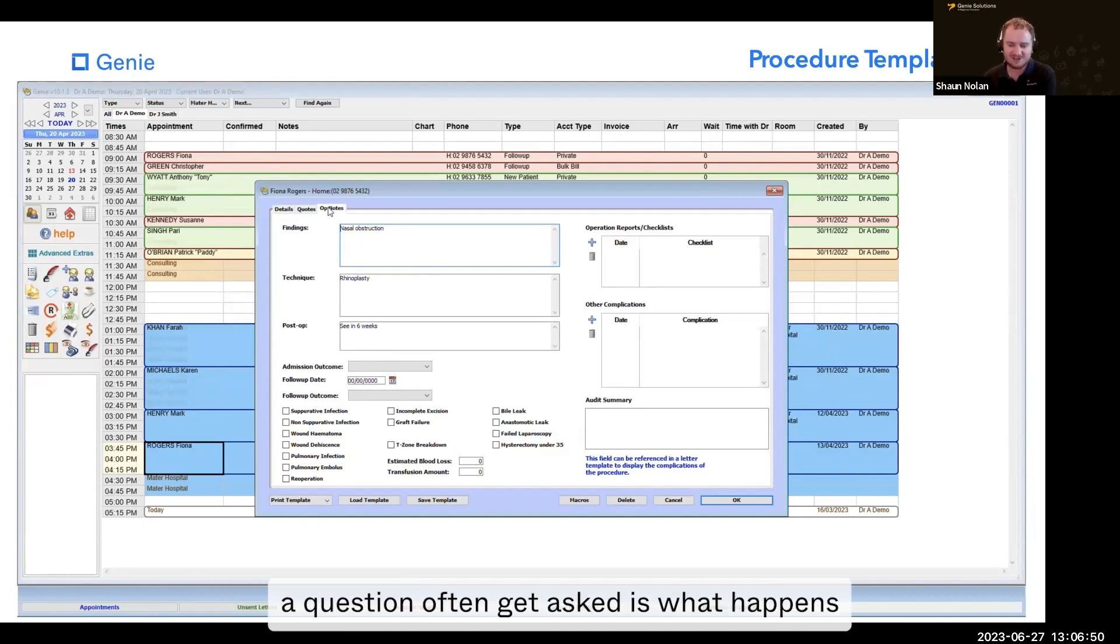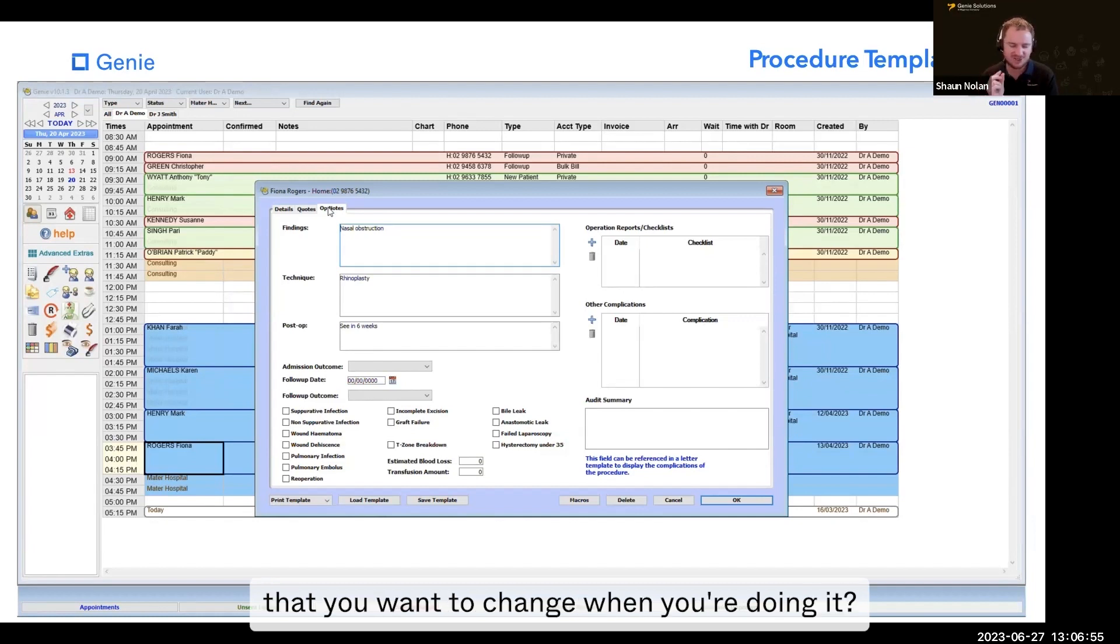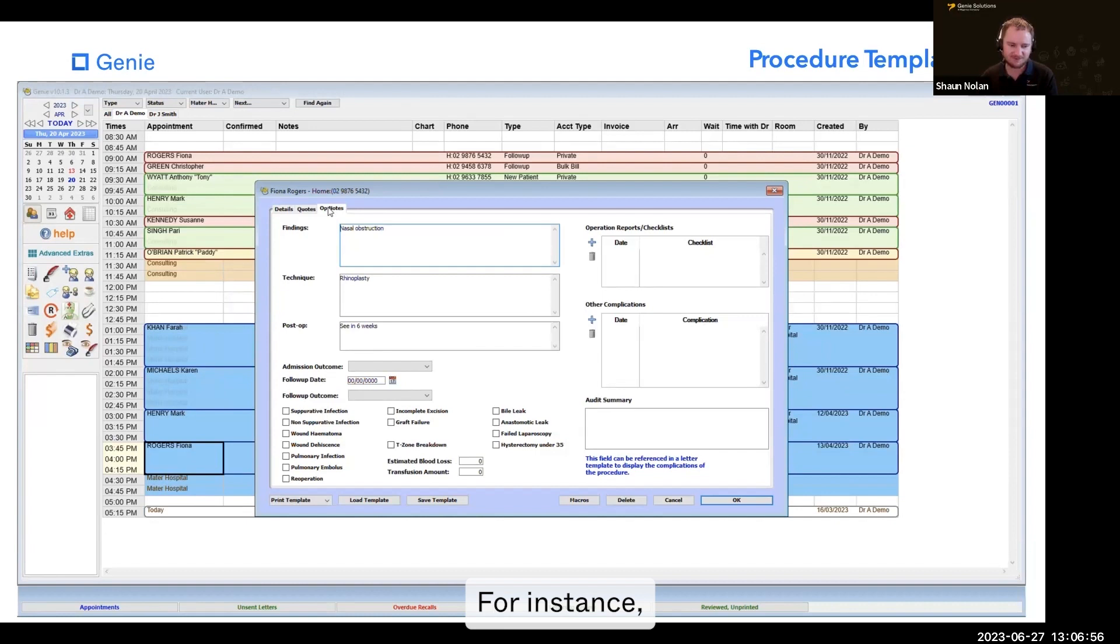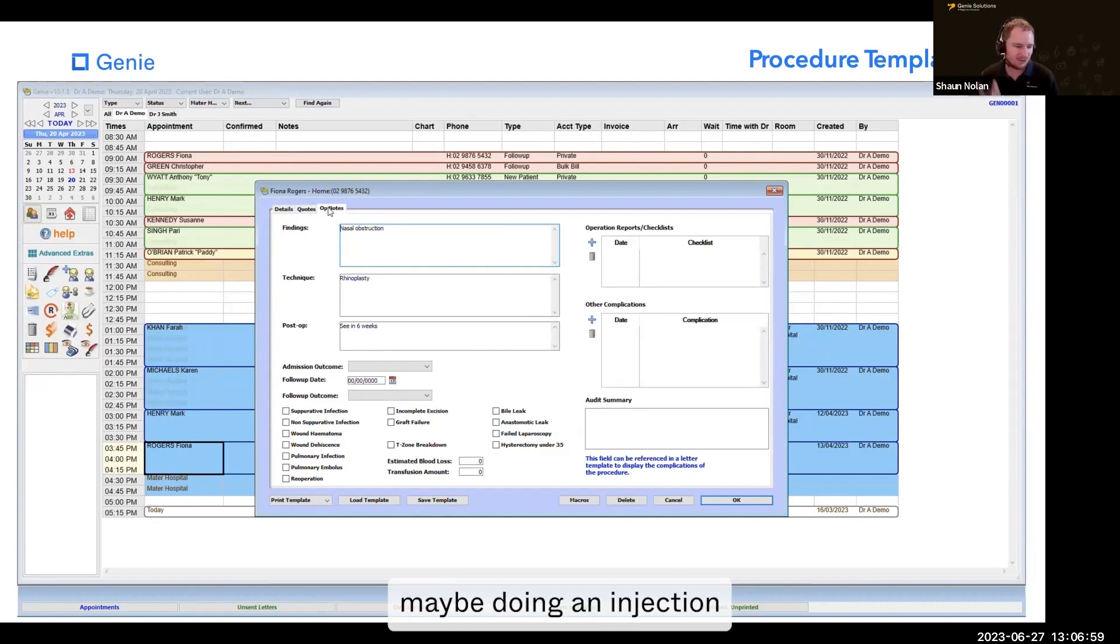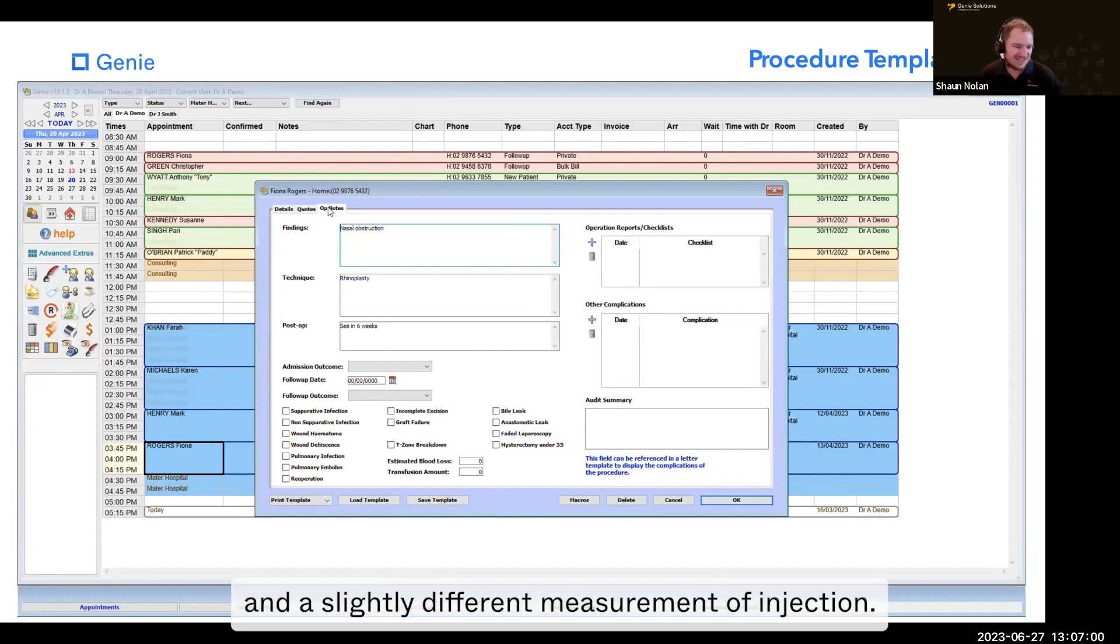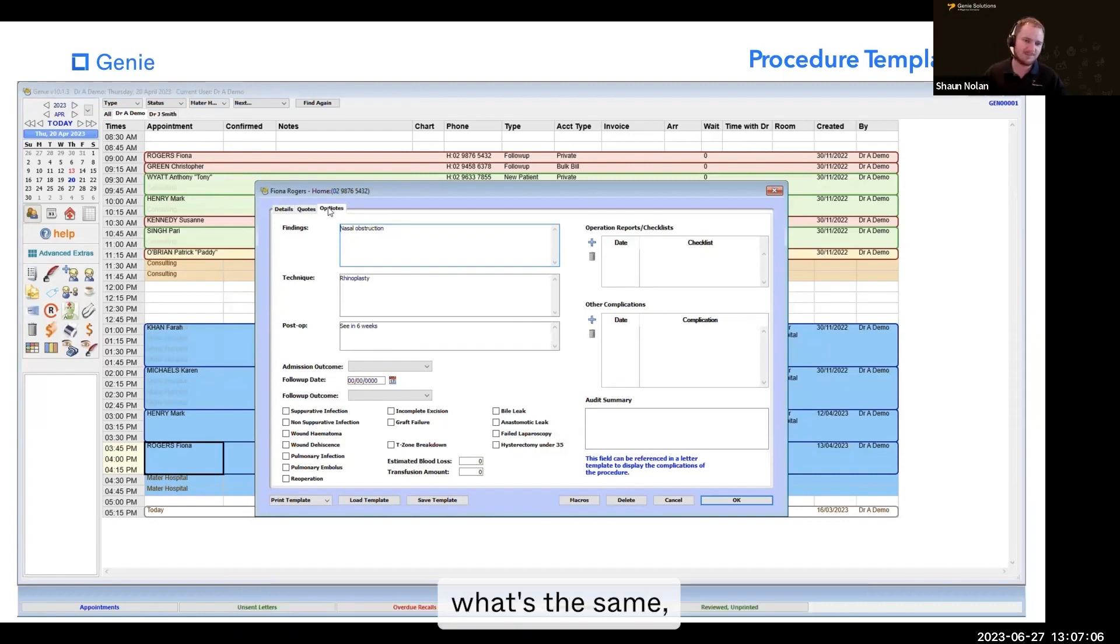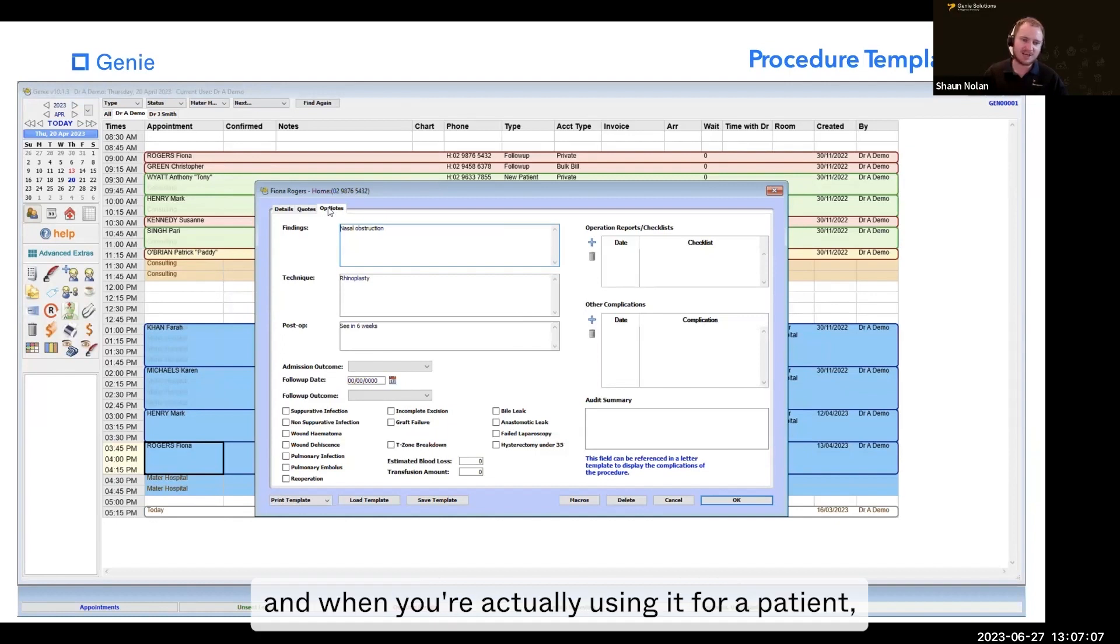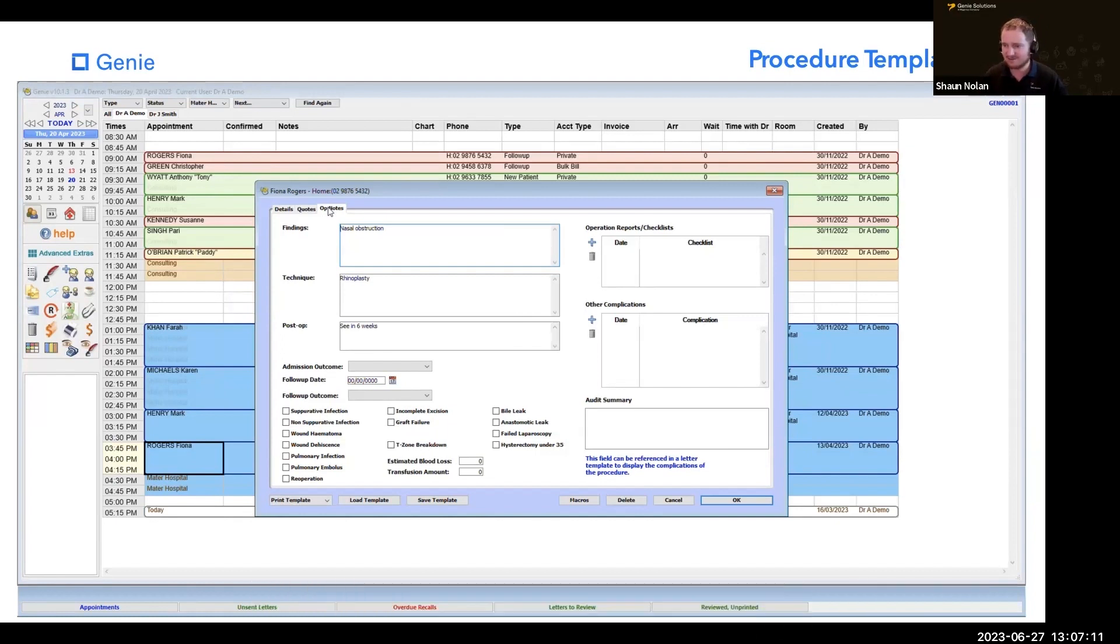A question I often get asked is, what happens if there's a small part of your procedure that you want to change when you're doing it? For instance, you might do a slightly different measurement. Maybe you're doing an injection with a slightly different measurement. You have your procedure template as being 99% what's the same, and when you're actually using it for a patient, you change that 1% as you need.